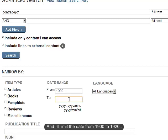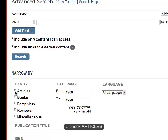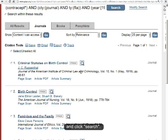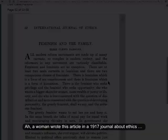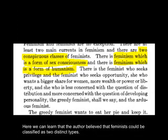I'll limit the date from 1900 to 1920 and click search. A woman wrote this article in a 1917 journal about ethics. Here we can learn that the author believed that feminists could be classified as two distinct types.